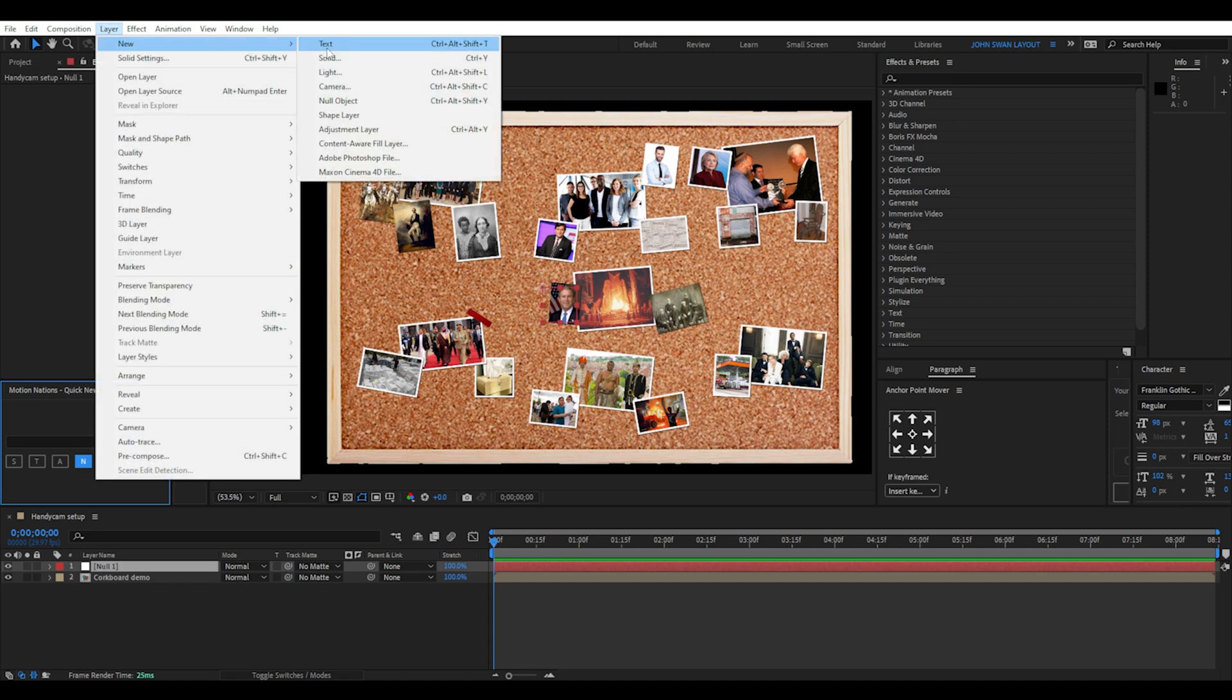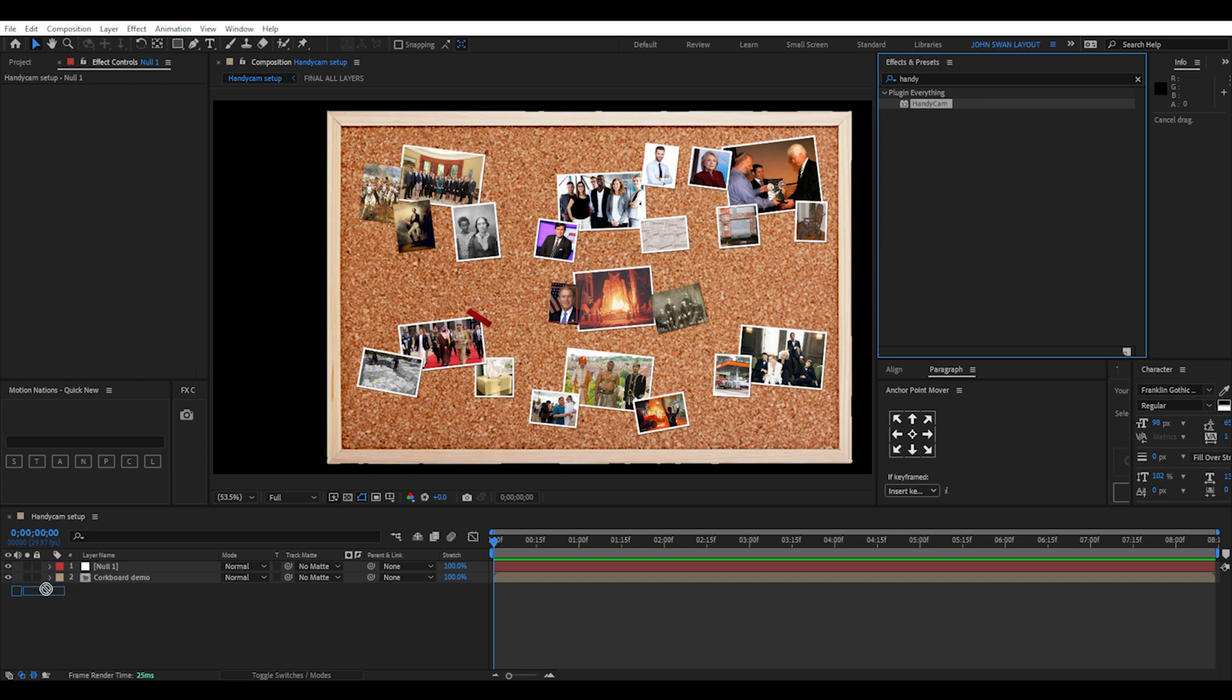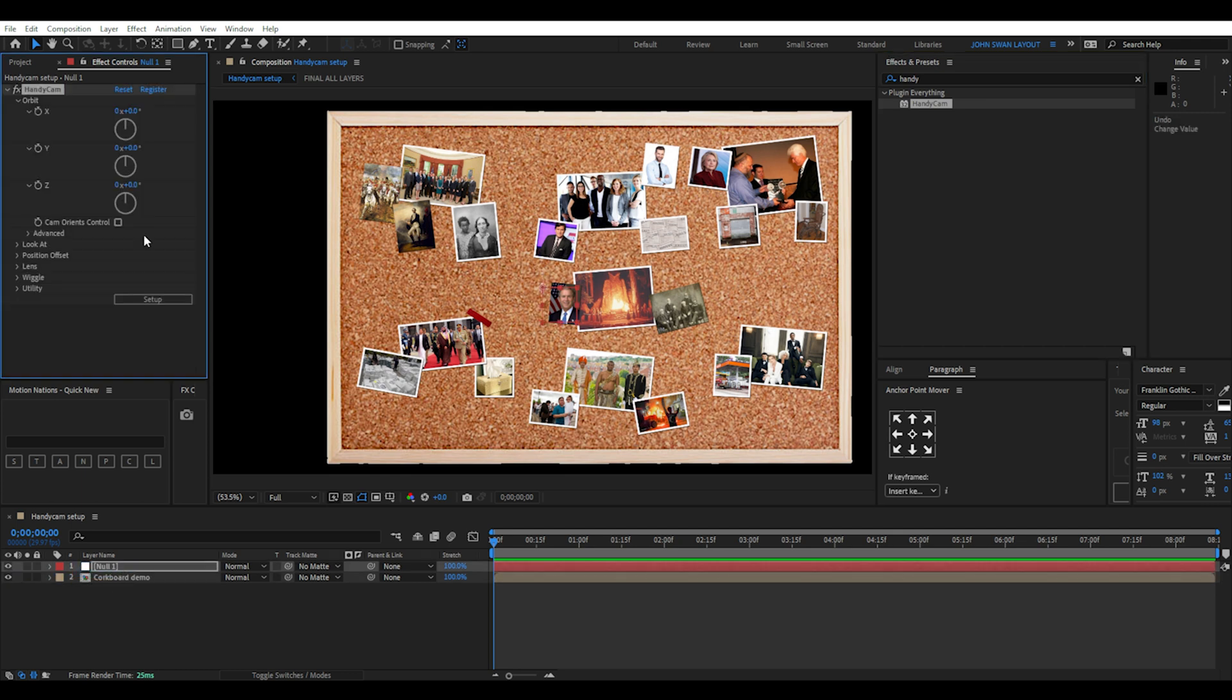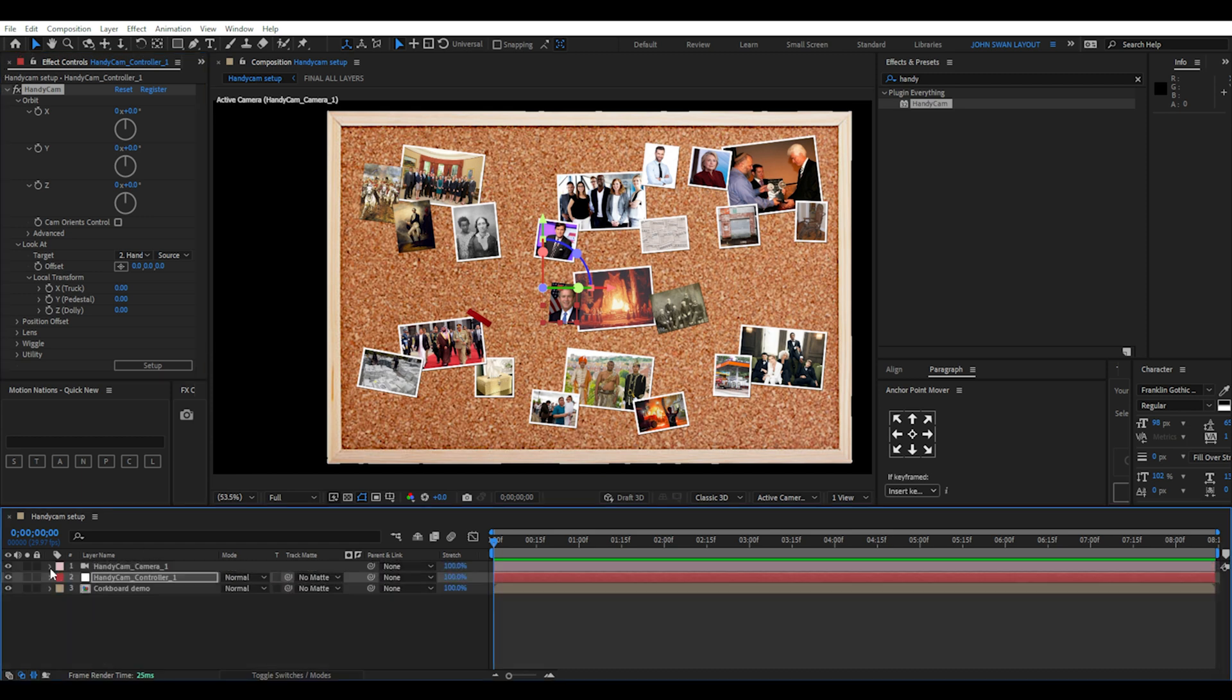First, you need to create a null object. Search for handycam in the effects panel and drag it onto the null layer. Before you can do anything, you need to select setup on the effect controls. This is very important and you should do this every time you use handycam.